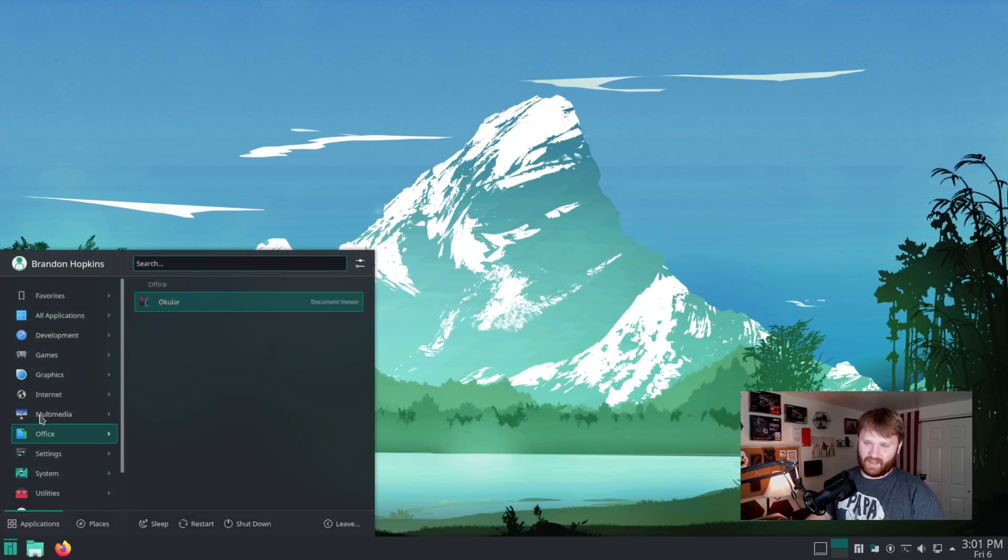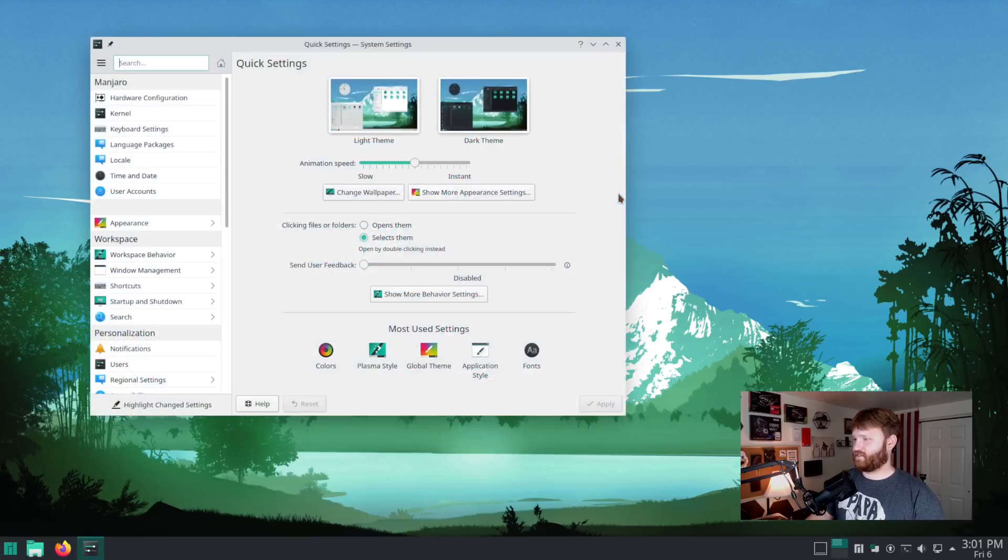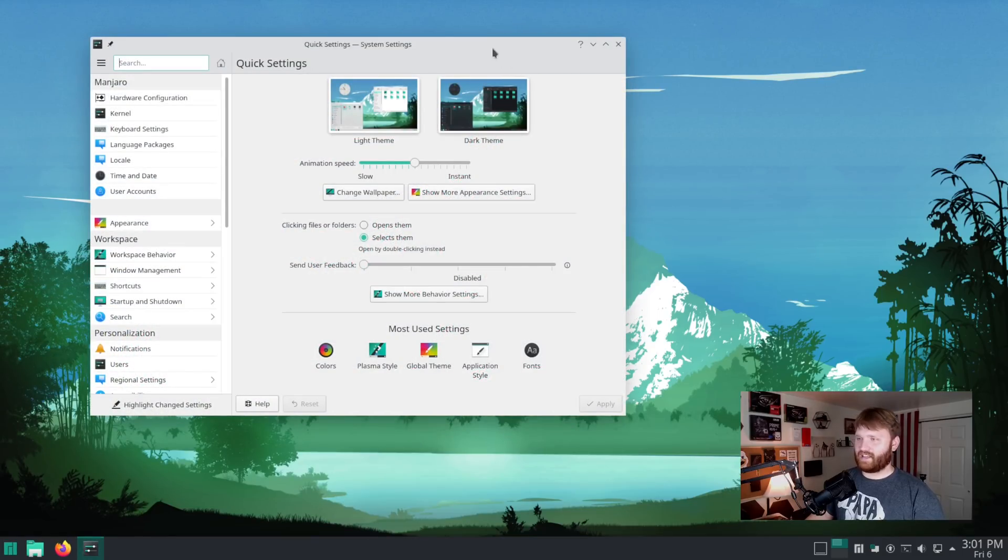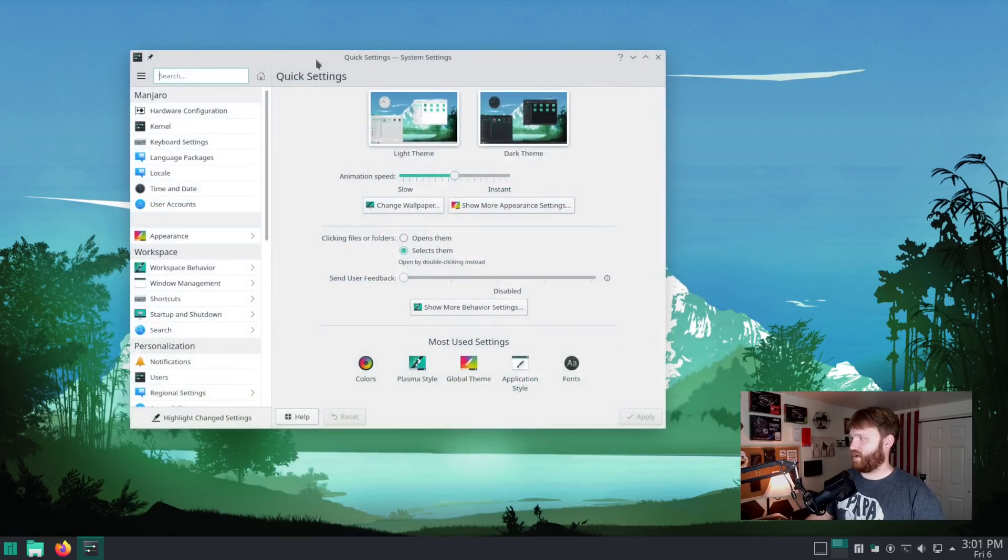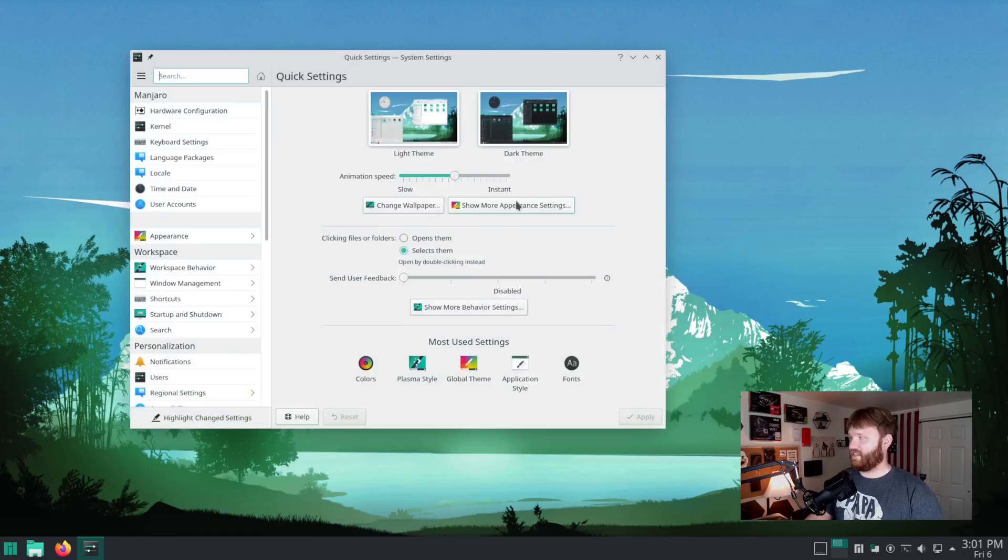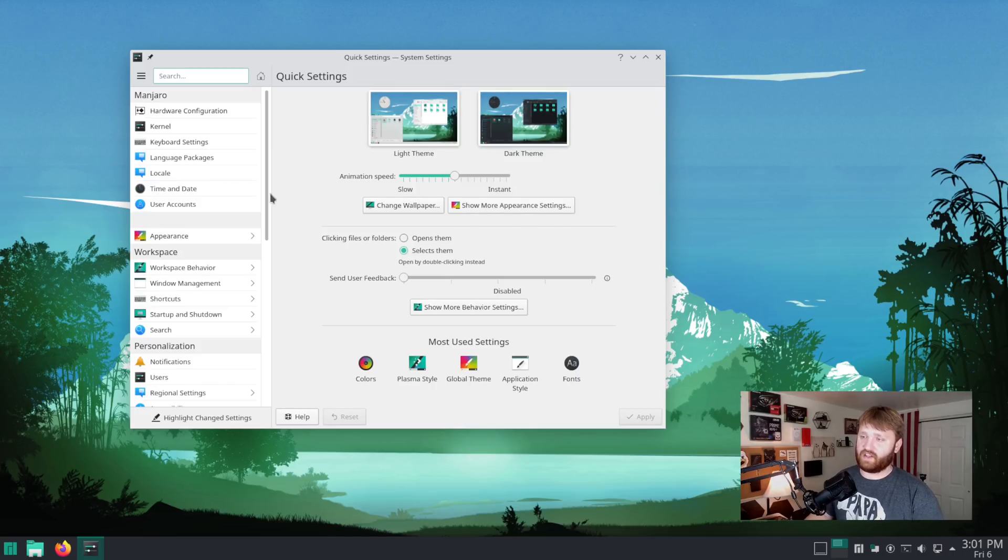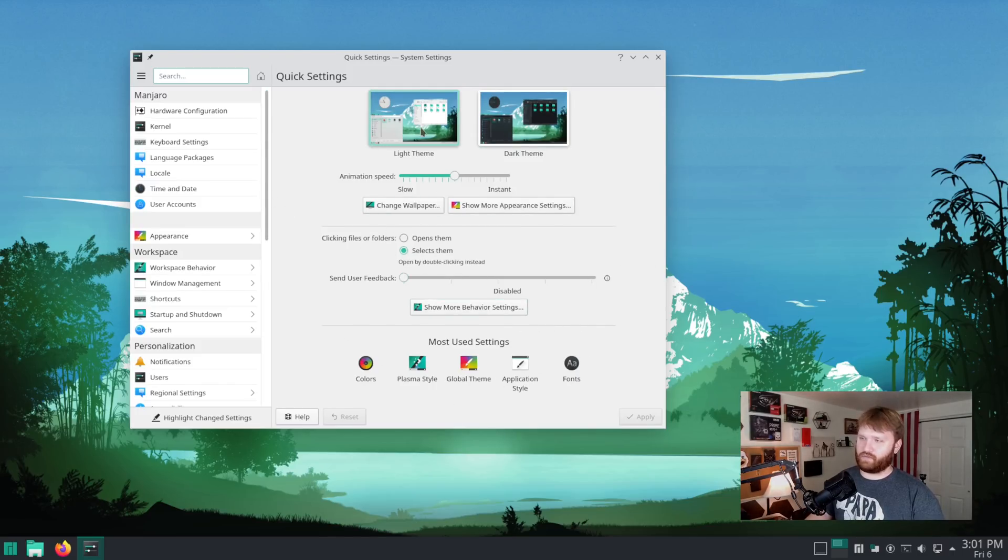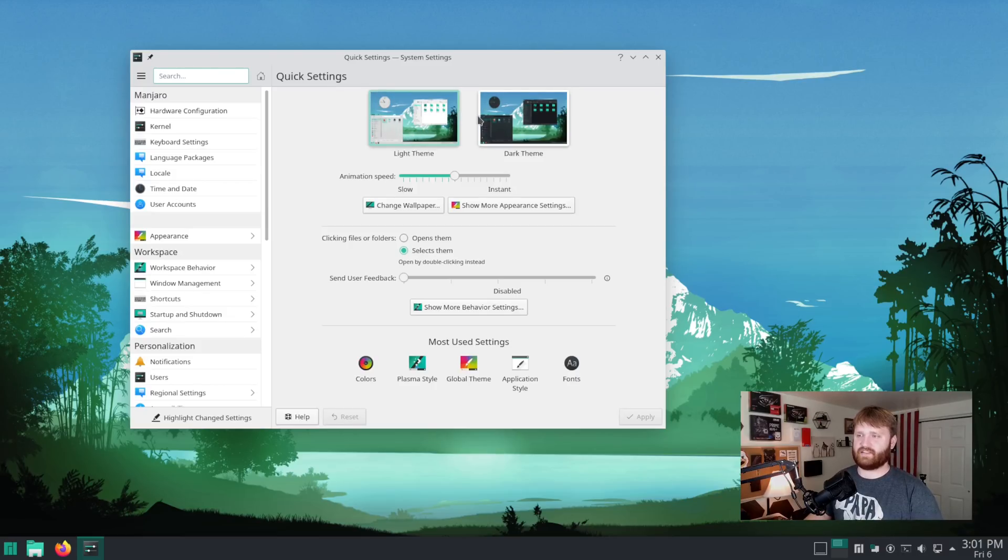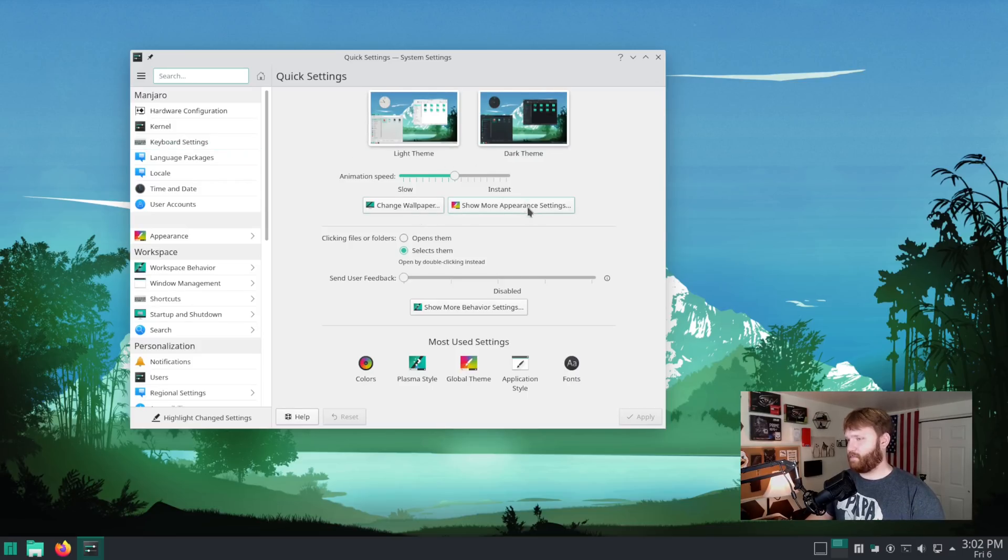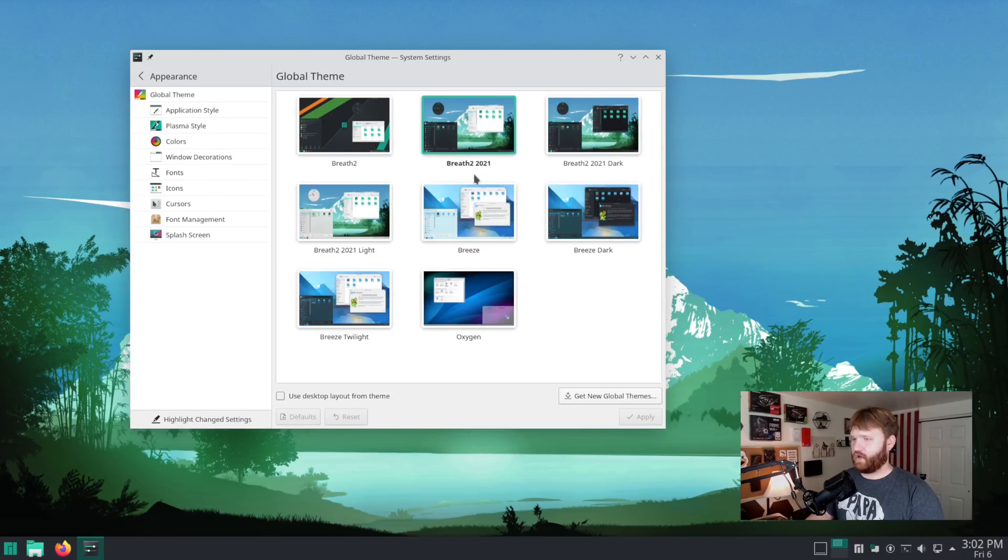If we go over here to our settings, system settings, a big thing that we're going to notice out of the gate is right here. This quick settings page has gotten a lot of additions. One, we could select light and dark themes here. You have your animation speed and a couple other settings here, but what we're going to really pay attention to is this light and dark theme. Currently none of them are selected because the default is kind of a mix between the two. So let's check all that out by going to show more appearance settings.